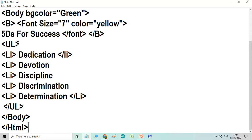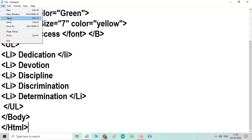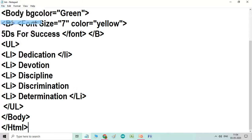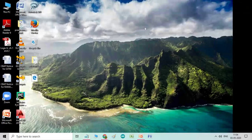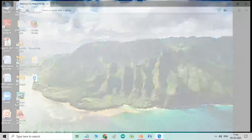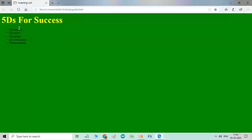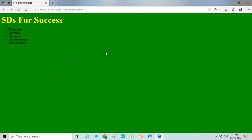Then LI, let us see the result. So now I will save it. Already I have saved it as save as, but again I will save and minimize my window. Go and see the result. So this is the result, this is the output. 5Ds, green bgcolor, then heading bold and in yellow and font size 7.